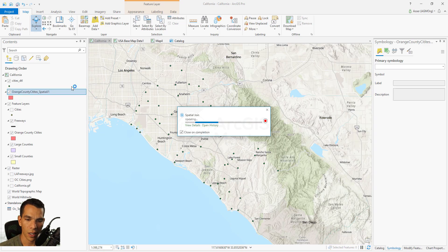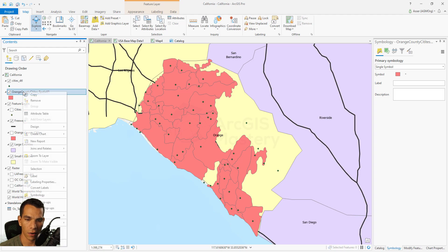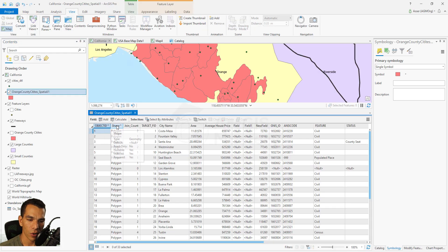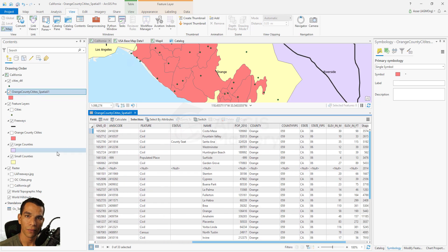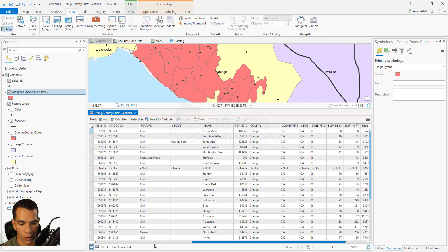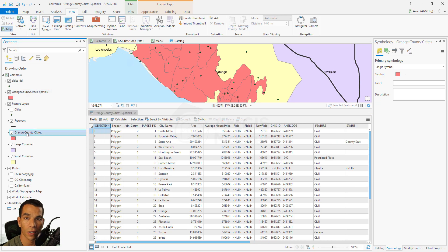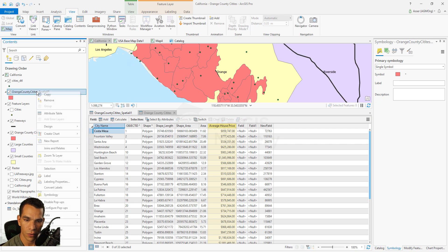After clicking OK it takes a few seconds to create the new feature class and add it to the map. Hiding the original layer shows it looks the same visually, but opening the attribute table reveals the original Orange County cities fields plus all the additional data from cities detail. The original Orange County cities layer remains unchanged since we only created a new output feature class. Spatial join creates a new feature class; it doesn't modify the original layer.